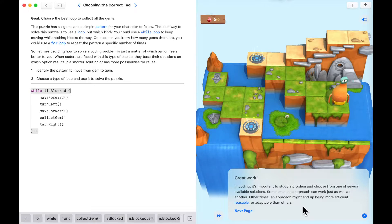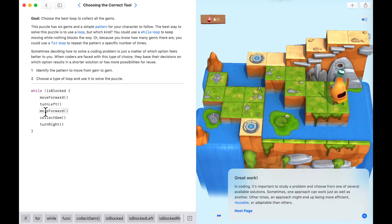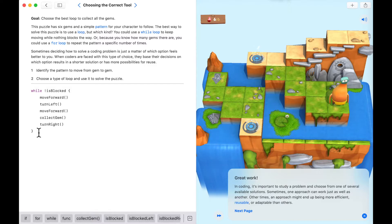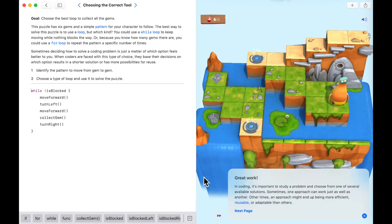Now you've seen two potential solutions — using while as well as for. Sometimes one approach works just as well as the other; other times an approach might be more efficient, reusable, or adaptable — basically using fewer lines of code. Here we used only seven lines of code whereas the previous loop used a bit more.